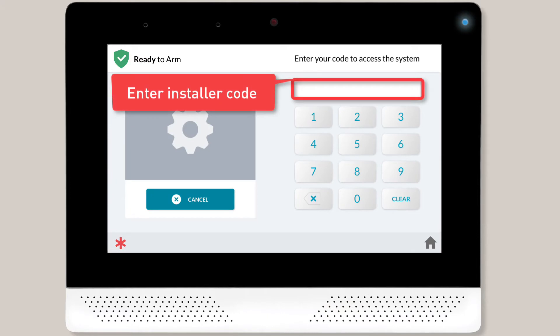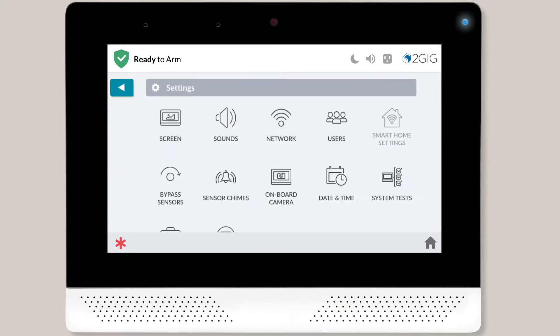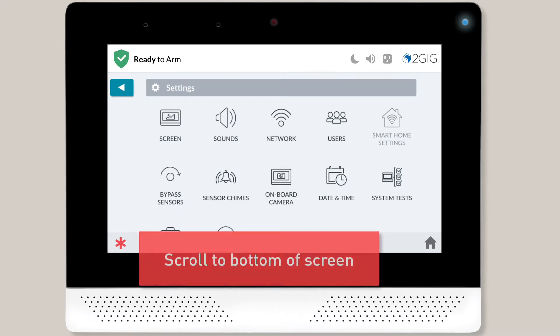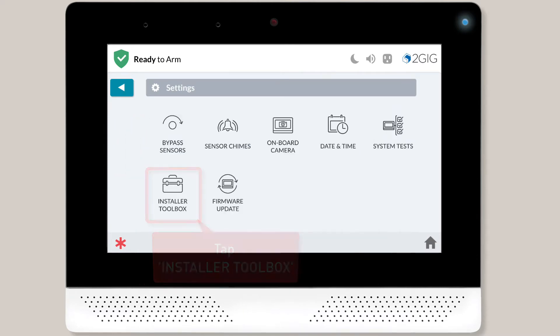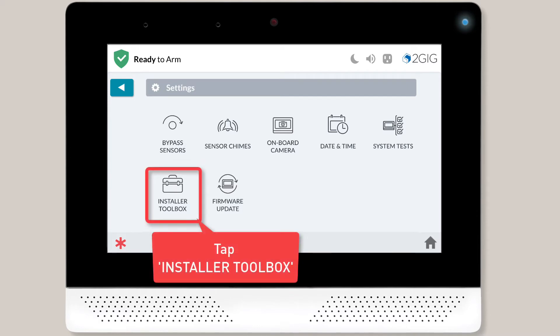Next, you'll want to enter your installer code. The Settings menu will display, and you'll want to scroll to the bottom of the screen. Tap Installer Toolbox.